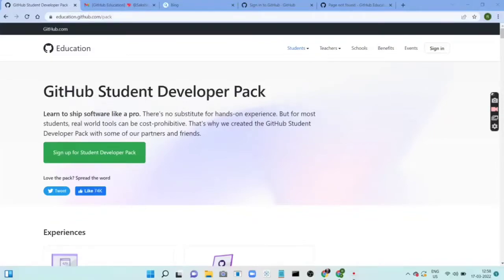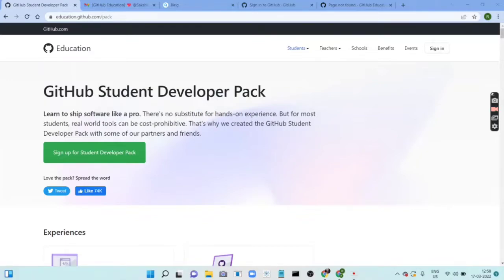This video is about how you can get access to DataCamp for free — and not just DataCamp, you can get access to various tools for free. First, you need to go to the GitHub Student Developer Pack.